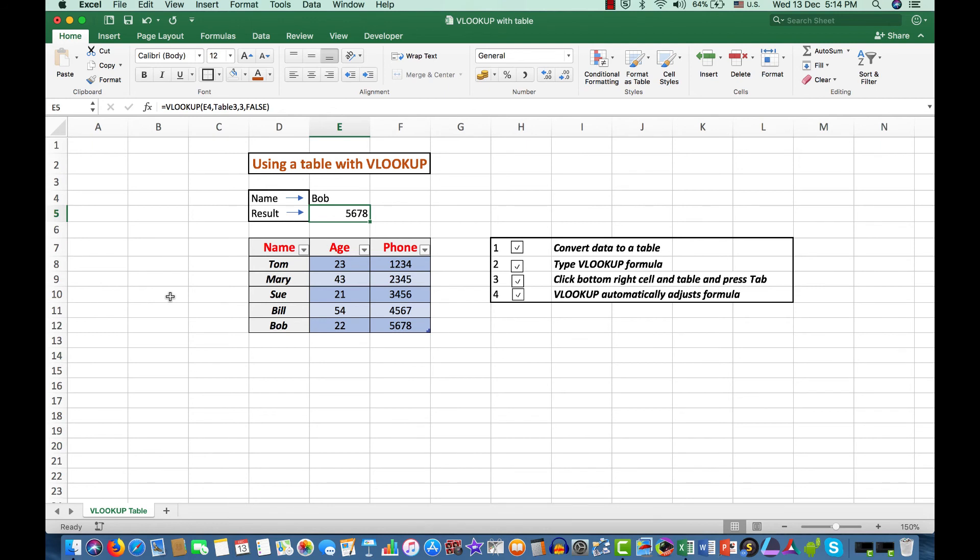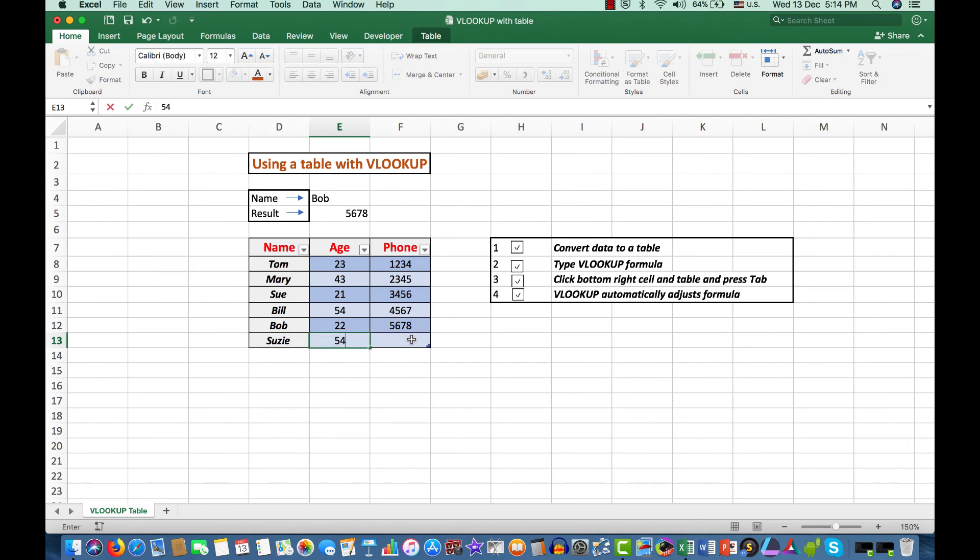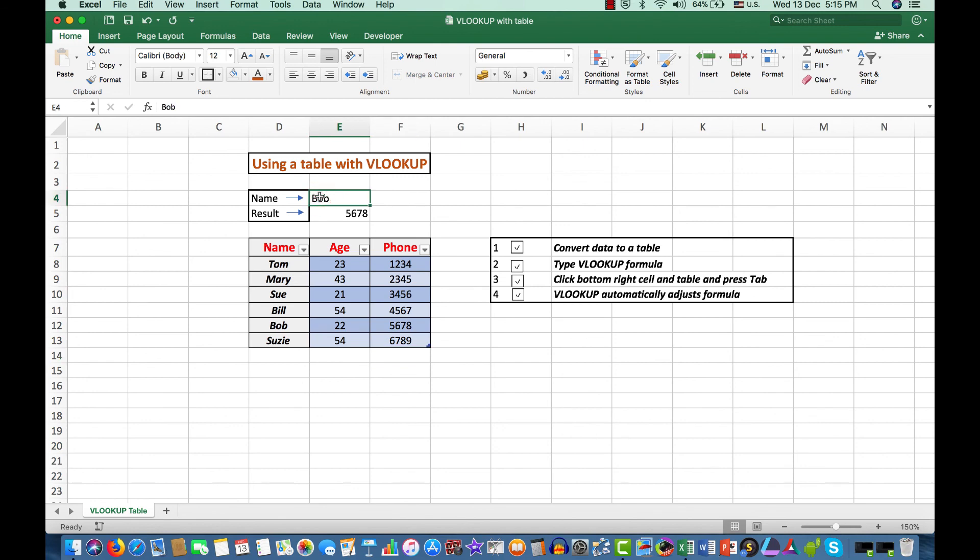So let's look at one more, just for old times sake. We'll say Tab. And this time it will be Susie. Susie is 54 and her phone number is 6789. And we'll press Enter. Now I'm going to type Susie. Notice certainly that I didn't have to adjust any formulas. And there is her phone number.